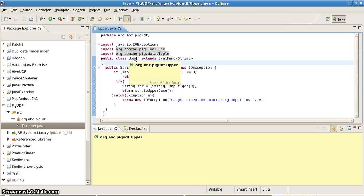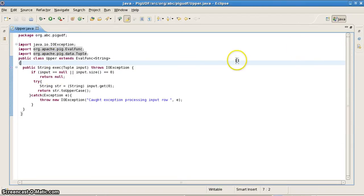Welcome back to the section on Pig. In this section we'll be looking at how to write a UDF for Pig in Java. We know how to write UDFs for Hive in Python as well as in Java — now we'll write a UDF for Pig in Java.